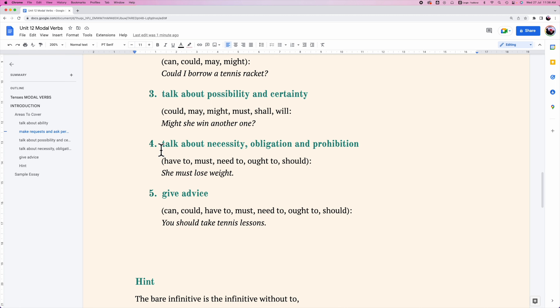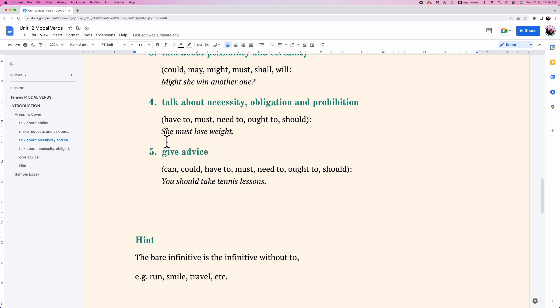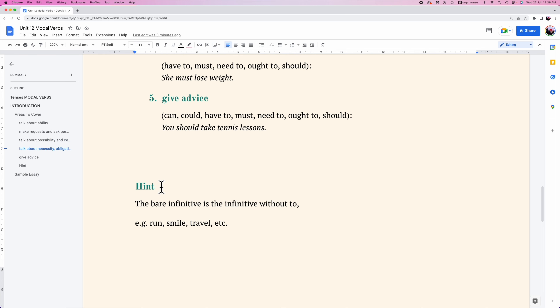Let's look at how many functions we'll cover. To talk about ability: 'She could hit the ball smoothly.' To make a request: 'Could I borrow a tennis racket?' To talk about possibility: 'Might she win another one?' To talk about necessity and obligation: 'She must lose weight.' And to give advice: 'You should take tennis lessons.'